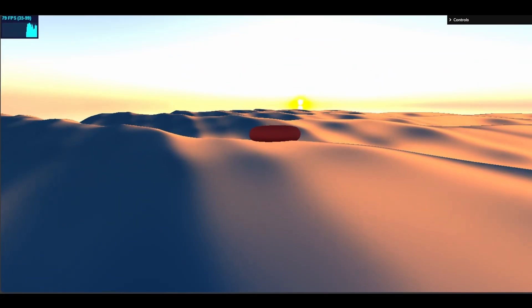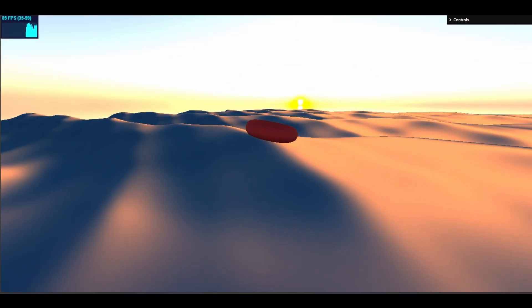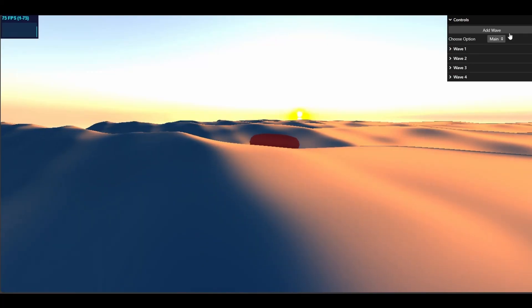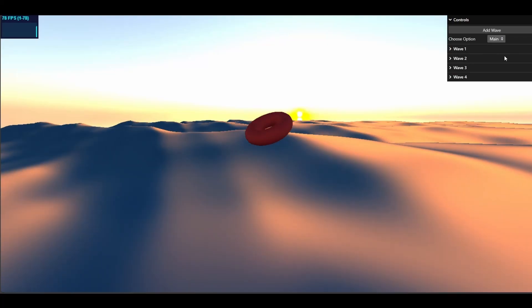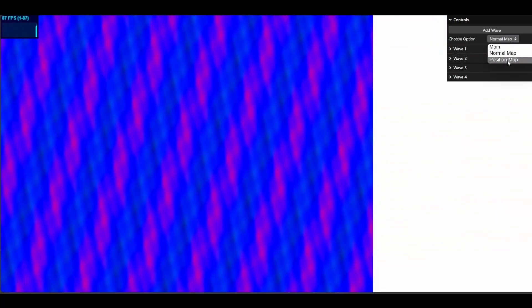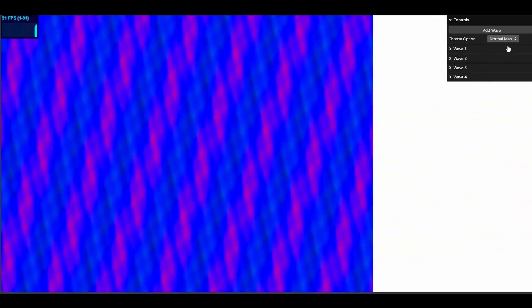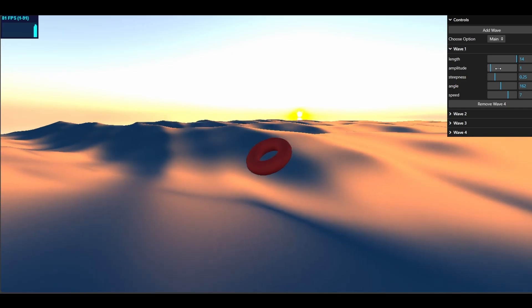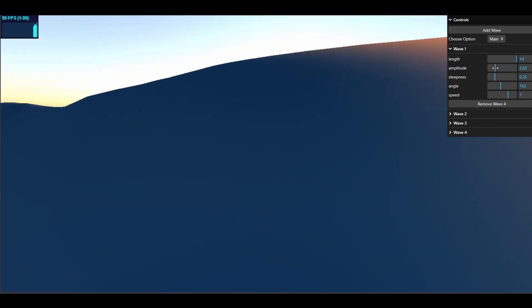This implementation is quite complicated. For example, on the top right, we can change the view to the normal positions of the vertices. We can add waves, remove waves, change the wave parameters, and manipulate them.